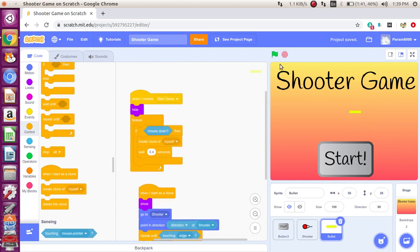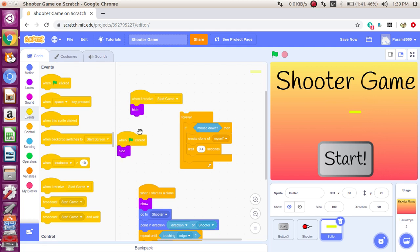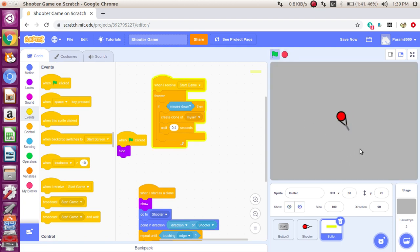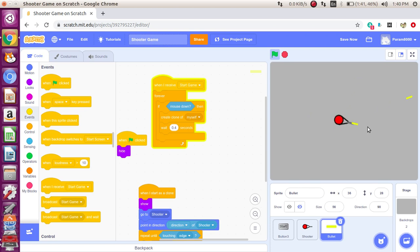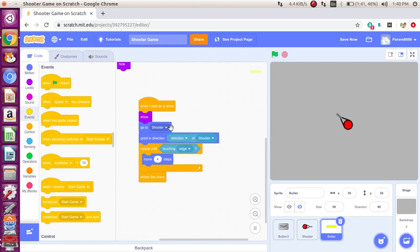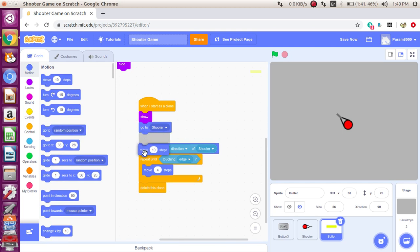Why is it not working? Actually, when the flag is clicked you have to hide also. So when the green flag is clicked — hide. Now if you can see, the bullet is a bit bigger, so let me change that to 50 or 56. One thing you might have noticed is that it's coming from its head and not from the pistol. To solve that problem, just say: go to Shooter, point in direction of Shooter, and move 20 steps.